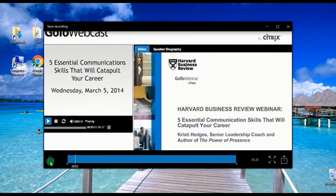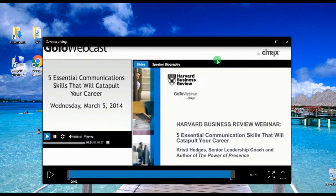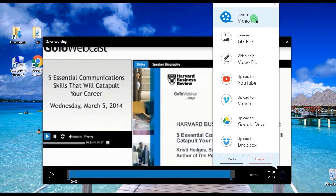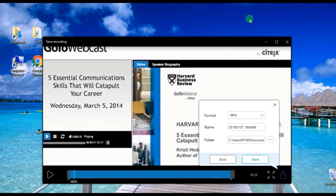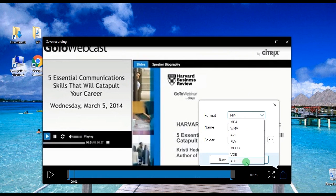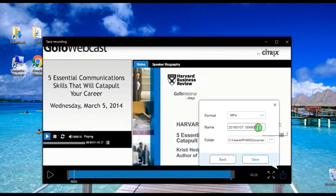Now a preview of the recorded video will be provided. To save a certain portion of the video, simply drag along the timeline to select the part of the recording you want, and click Save. Choose the video format that you prefer and save it.